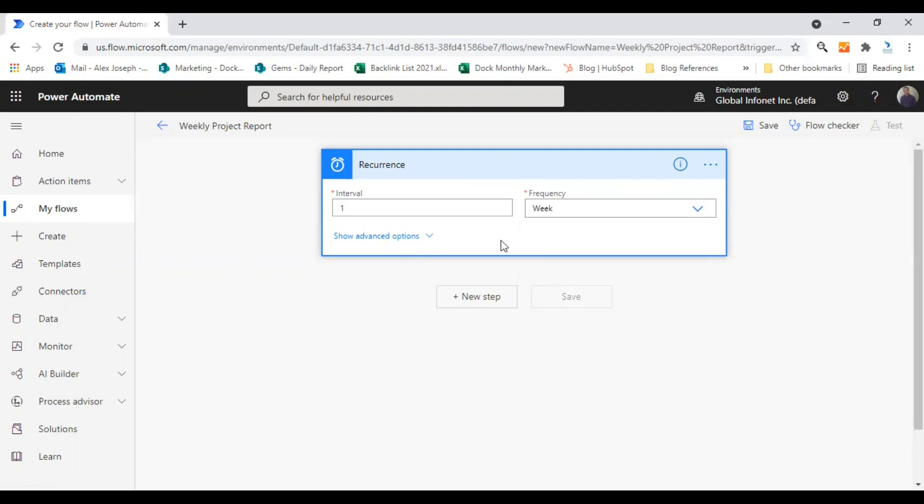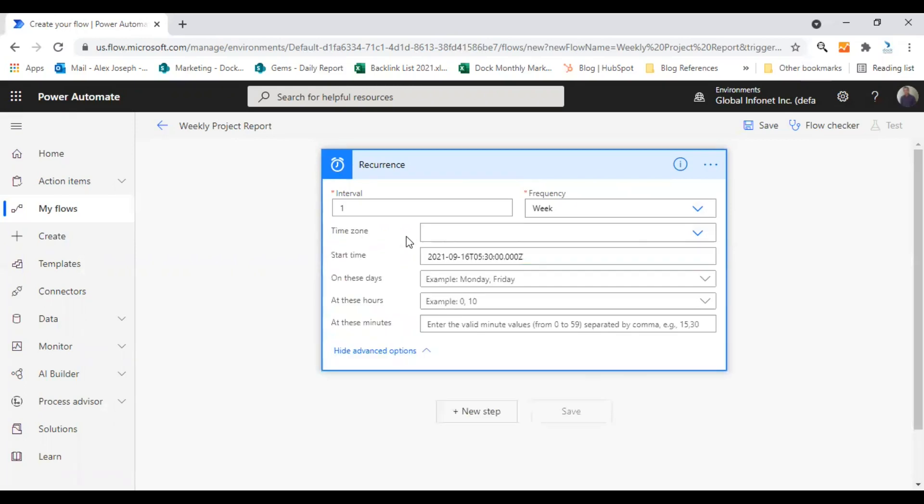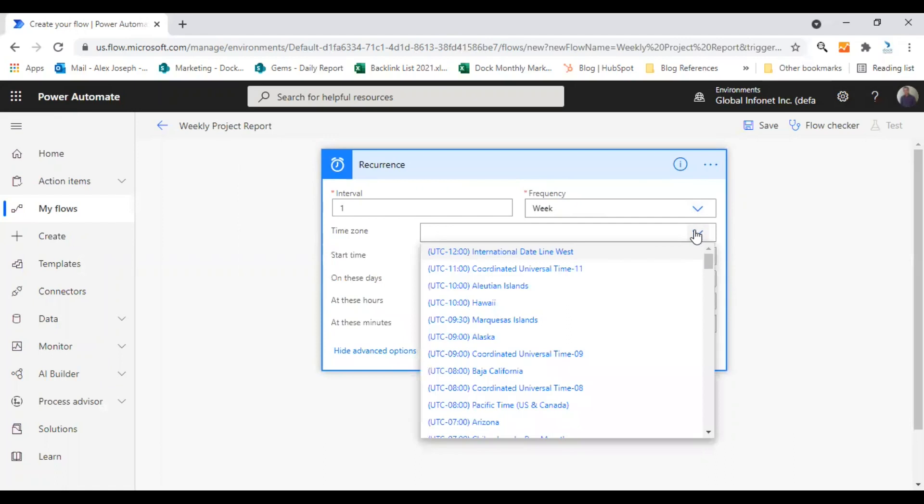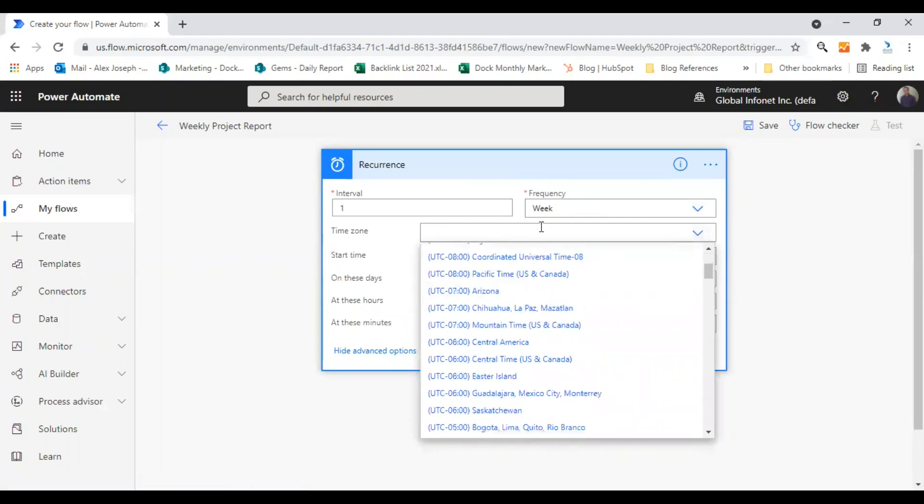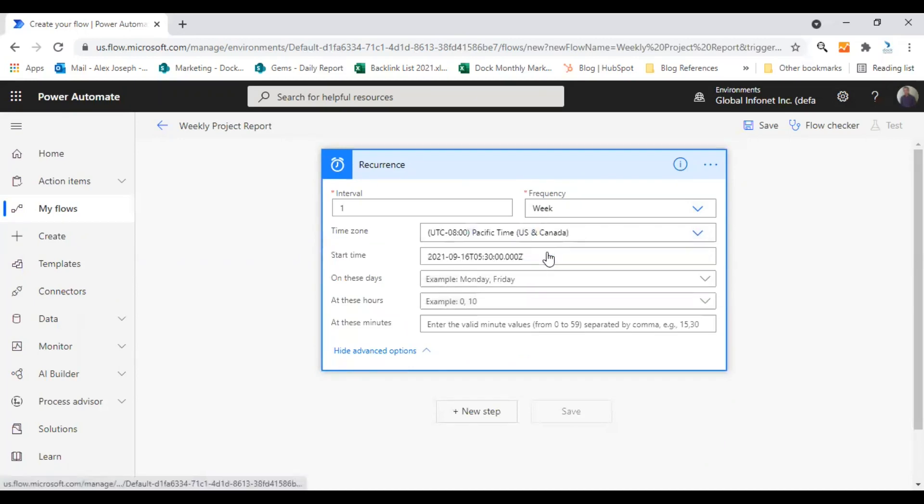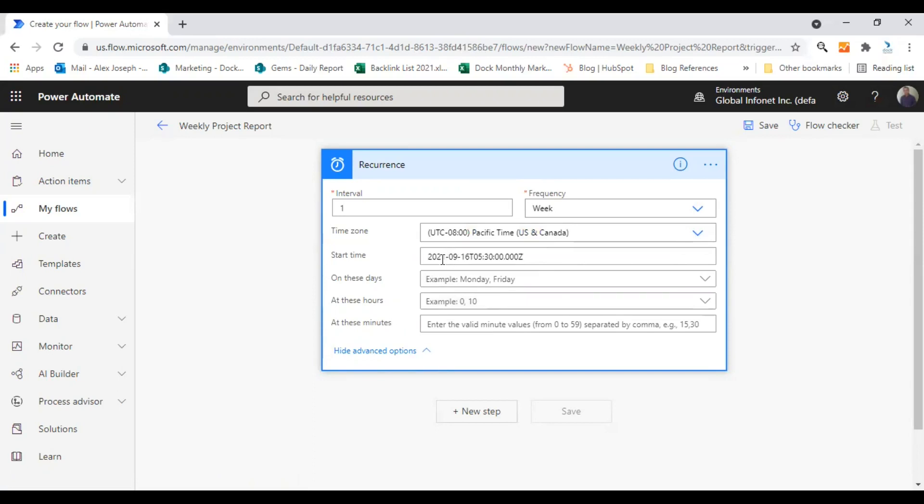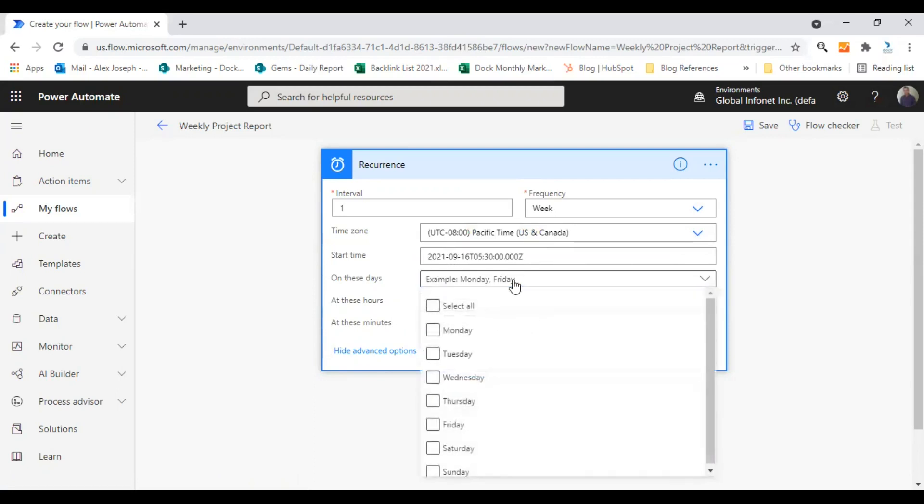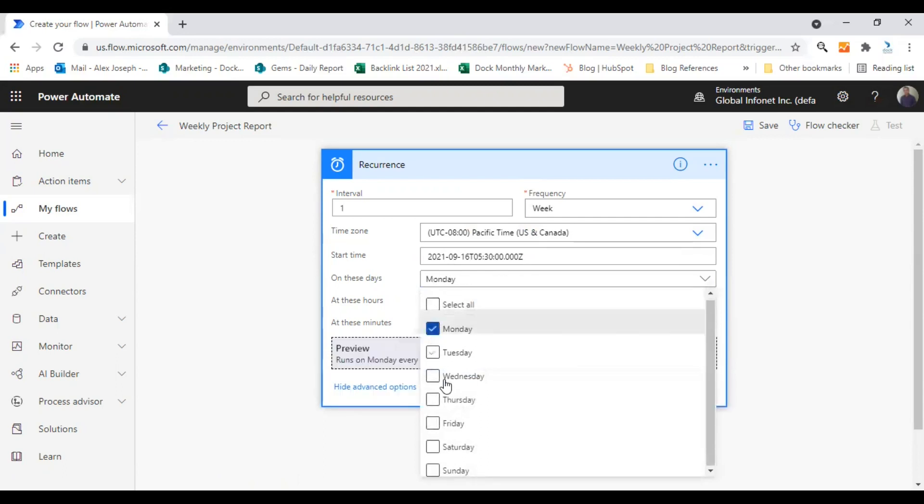And for more options, you can click on the show advanced options here, click on it, so that you will get more options to set up. So first of all, I would like to choose the time zone. Let's go with the specific time US and Canada. Yeah, that's ideal. And you can make changes to the start time here. On these days, you can set up the days here. I would choose Monday, Wednesday and Friday.